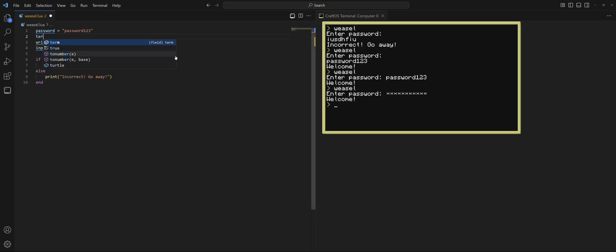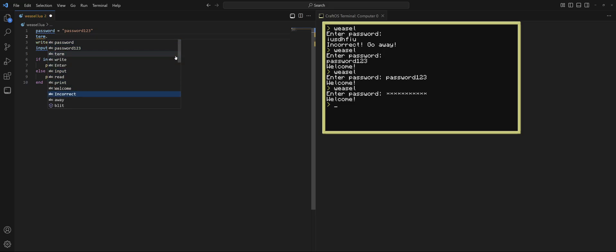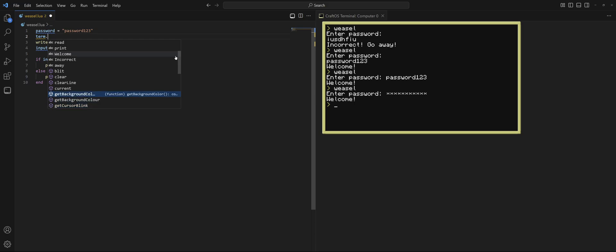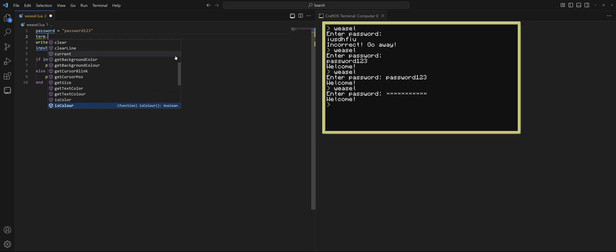When we use the term, there's going to be all sorts of options. We got clear, clear line, get background color, all sorts of things. All of these is on the CC-tweaked website.